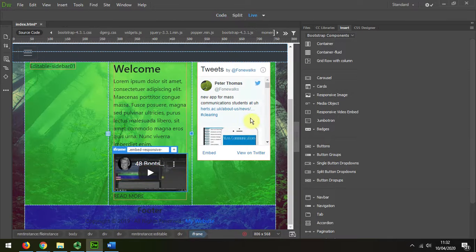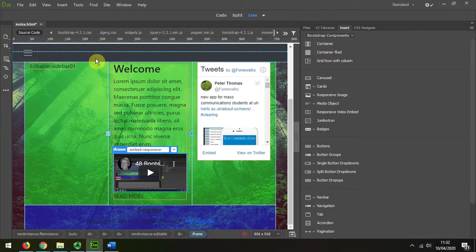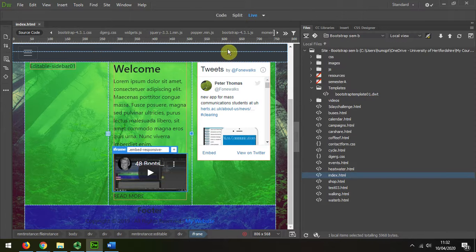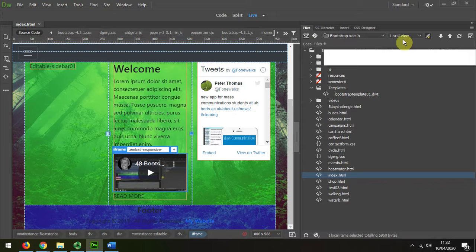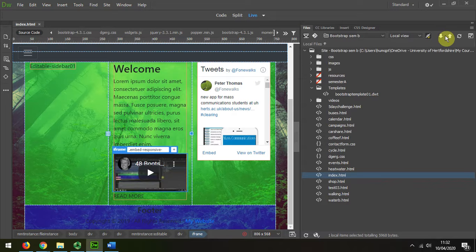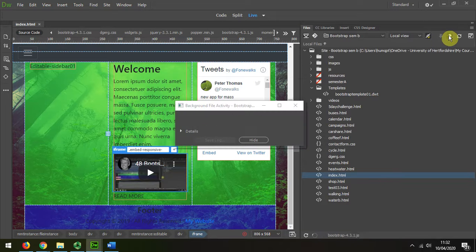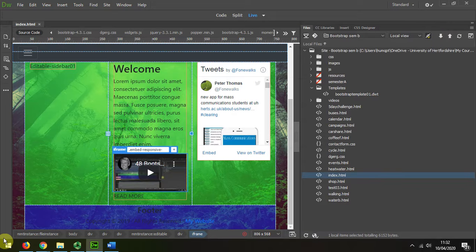I'm going to save my changes and upload that page, and when we view it in the browser...